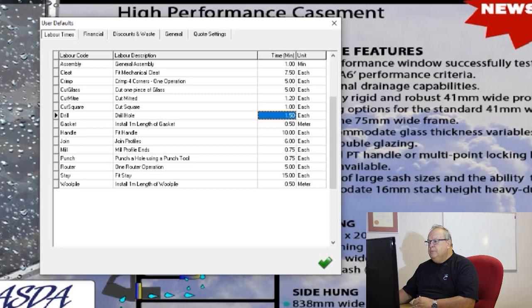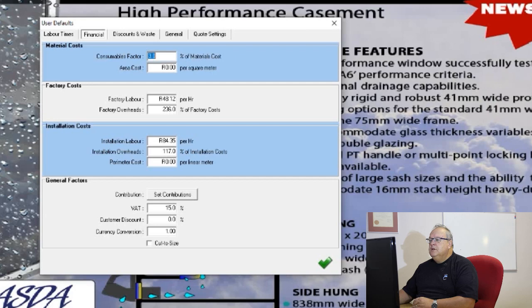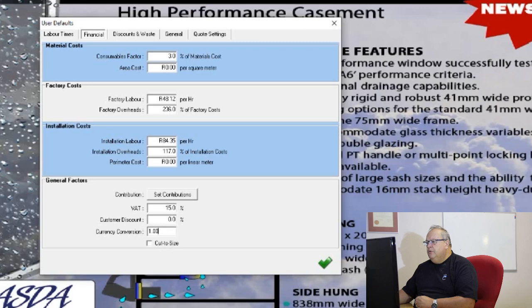Then I have a page of financial defaults — this will make more sense when we look at the costing screen. You can set things like your consumables, factory labor and factory overheads, installation labor and installation overheads, VAT, customer discounts, currency conversion if you're working outside South Africa, and a few other options.